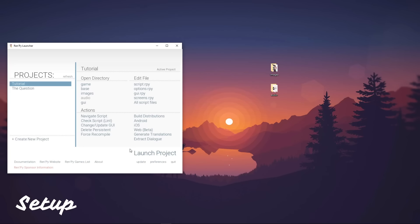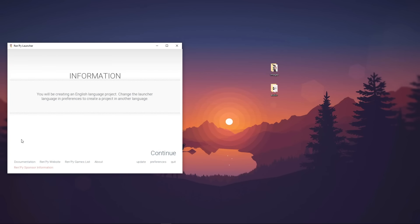With that out of the way, let's create a new project. Click the Create New Project button. The launcher will inform you that the language will be in English, and it can be changed later. Let's click Continue.